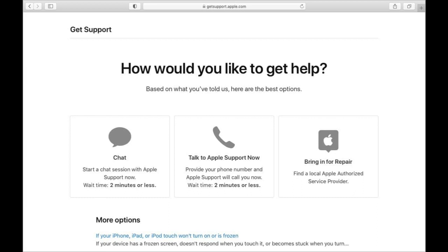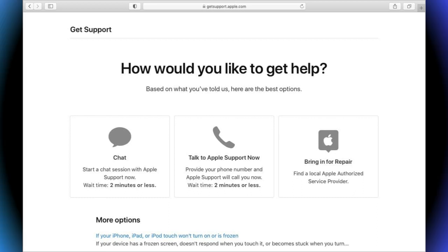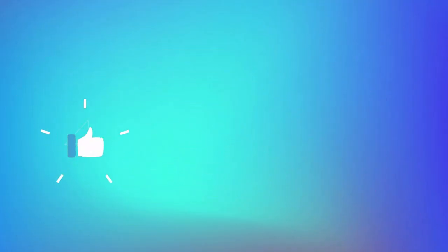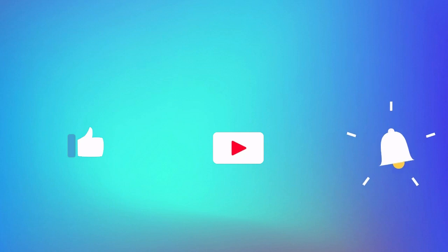This is the end of this video. If it is helpful to you, do not forget to subscribe to our channel. See you next time.